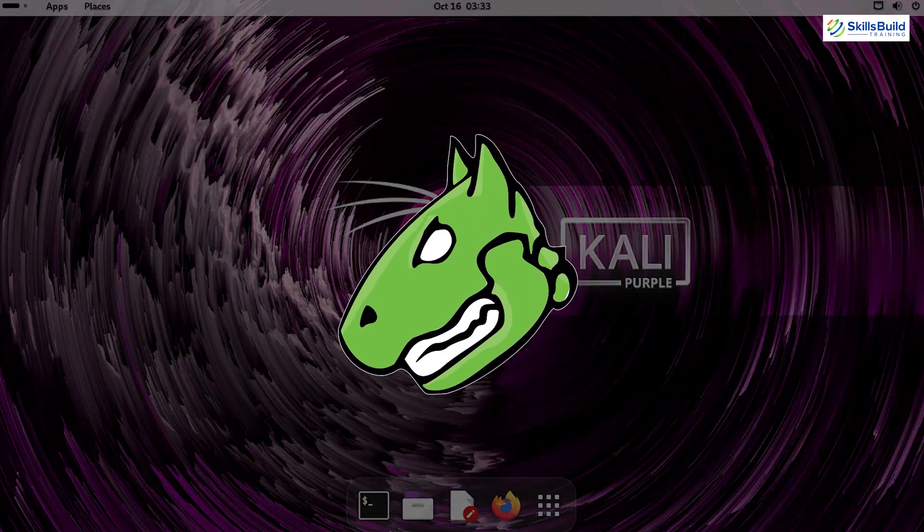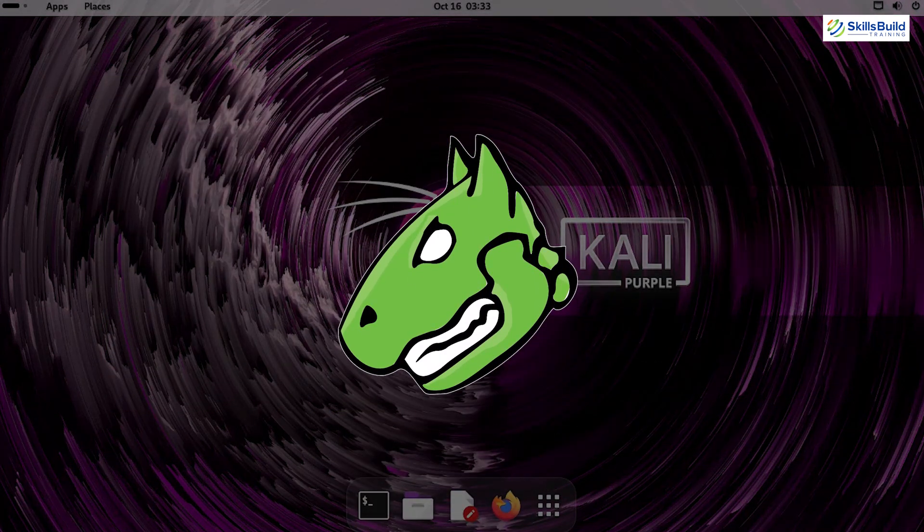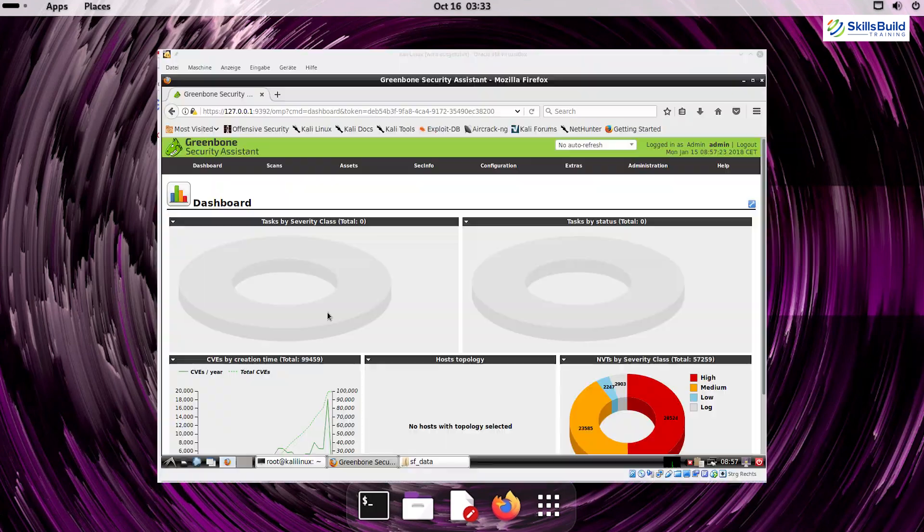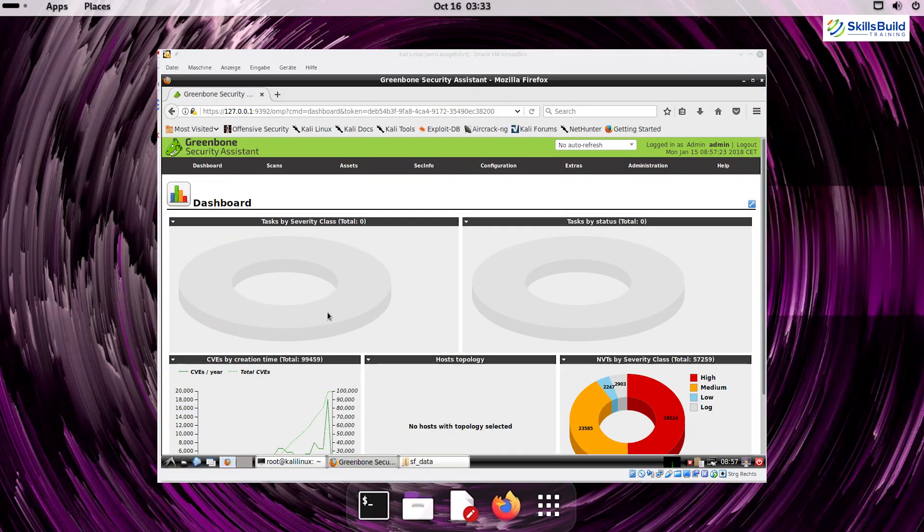OpenVAS – The Open Vulnerability Assessment Scanner – is a vulnerability scanner designed to find weaknesses in your systems and networks. It integrates seamlessly into Kali Purple to help you identify and mitigate risks before attackers can exploit them.